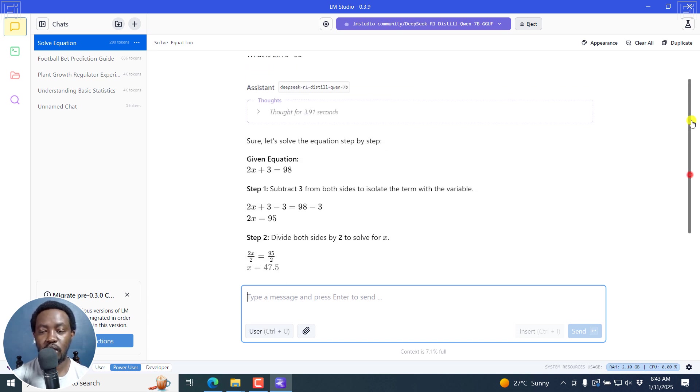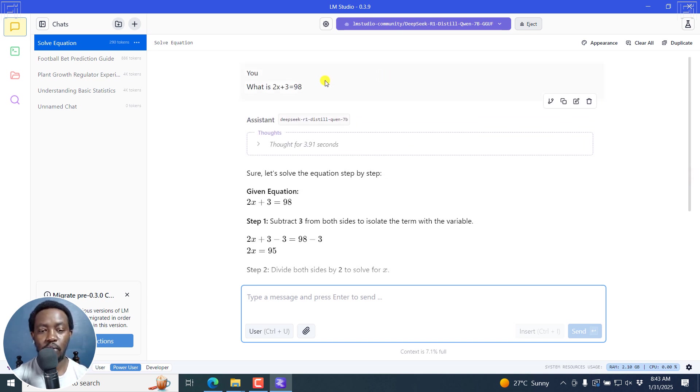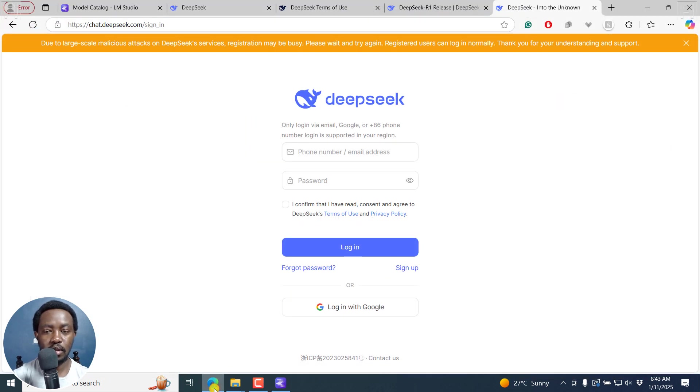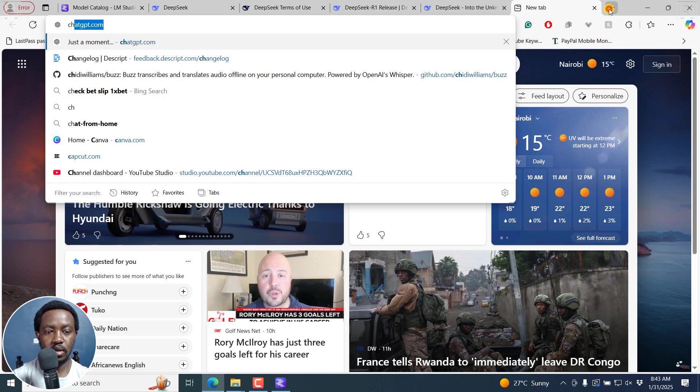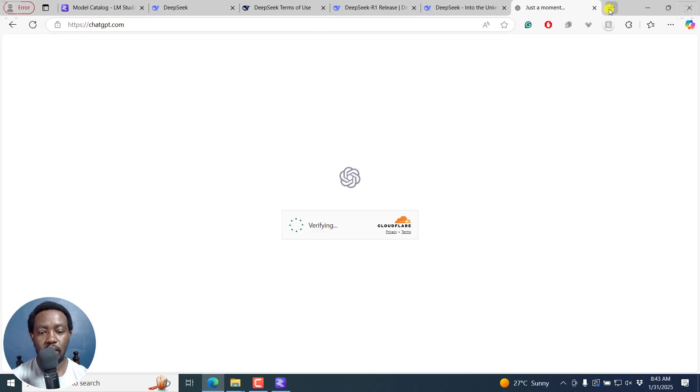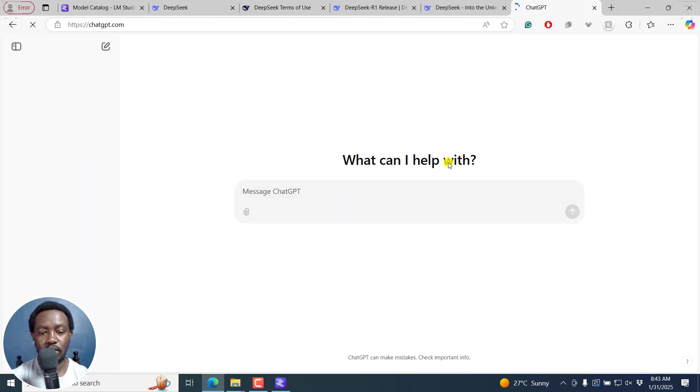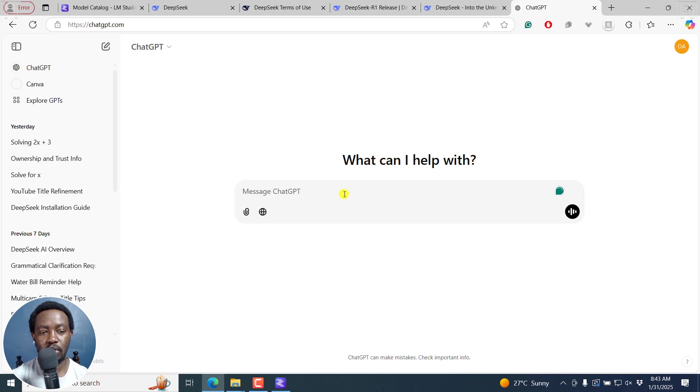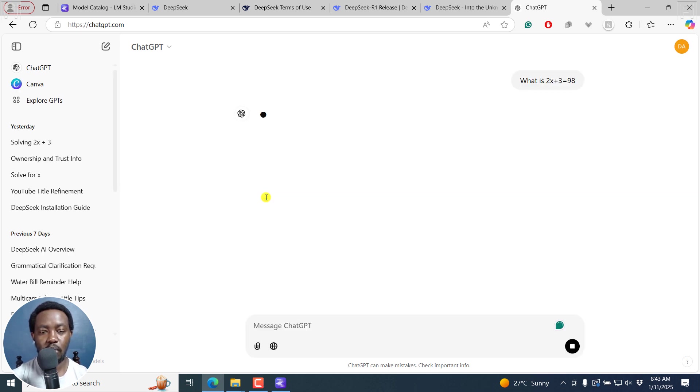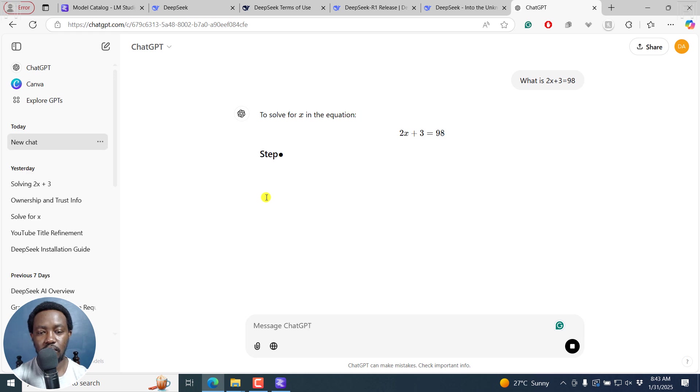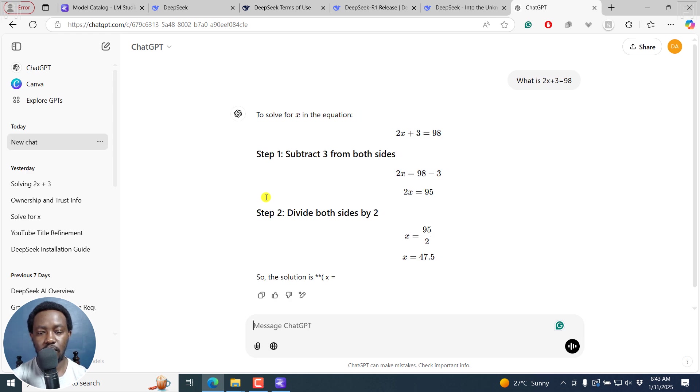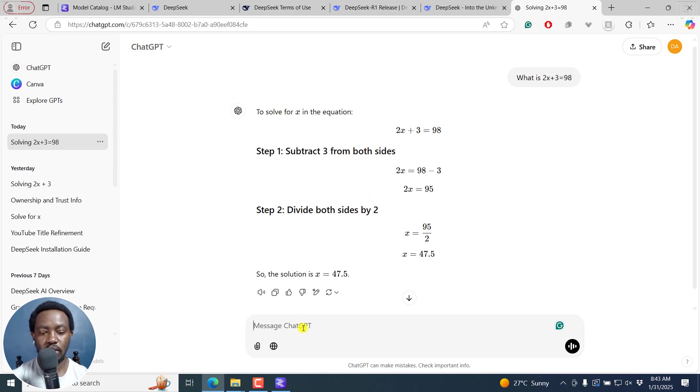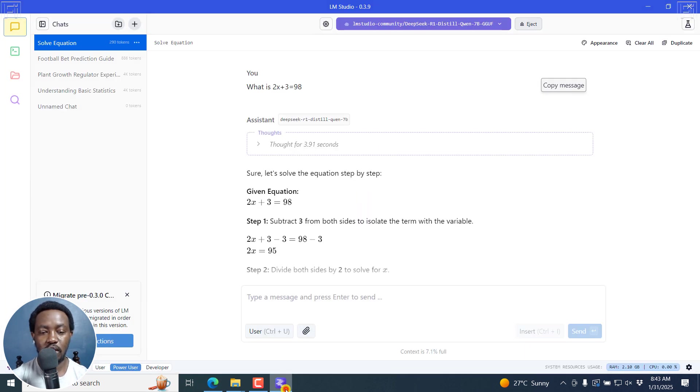We can just do a quick comparison of the same with ChatGPT. Let's do ChatGPT and see how it compares. Just paste in our command or prompt. And there we go. More or less the same, a condensed version of it. But here we get the thought process and all that.